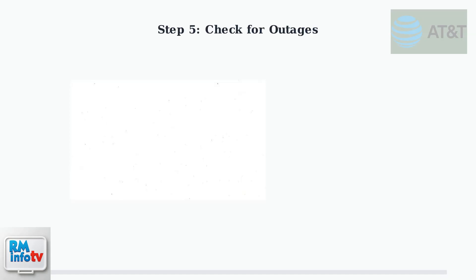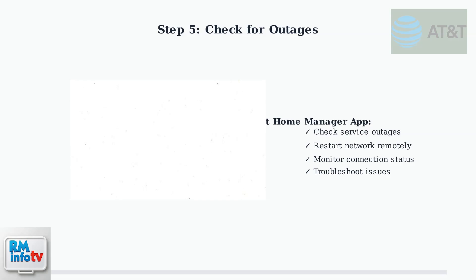Use the AT&T Smart Home Manager app to check for service outages in your area and restart your network remotely. This can save time by identifying widespread issues.